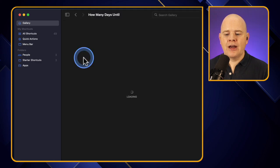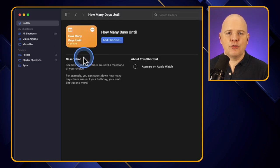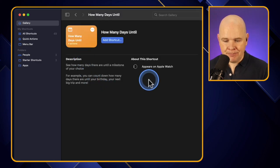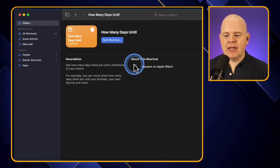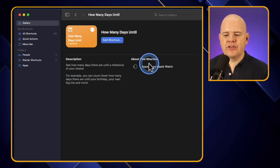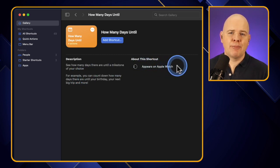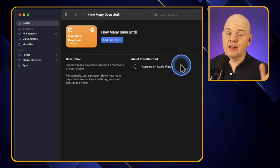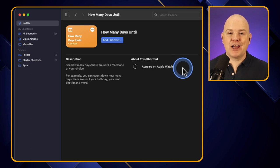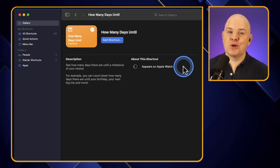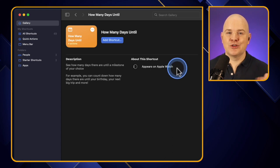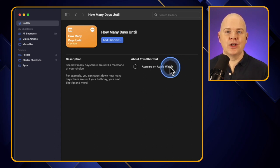You can also click on any one of these for more information. You'll notice that some also work on the Apple Watch, in addition to being available on macOS and iOS. So there are shortcuts you can create on the Mac and then have them working from your watch too.